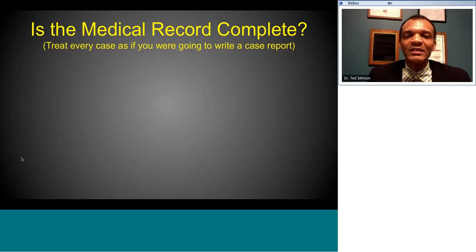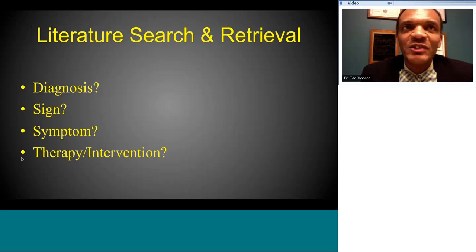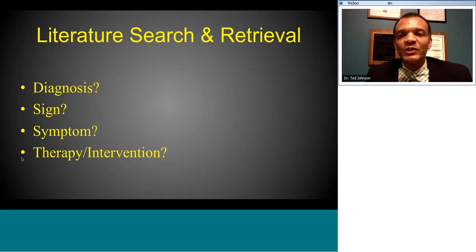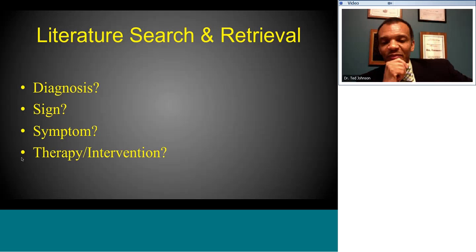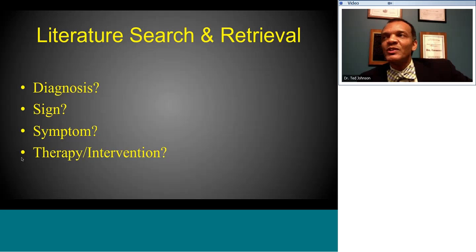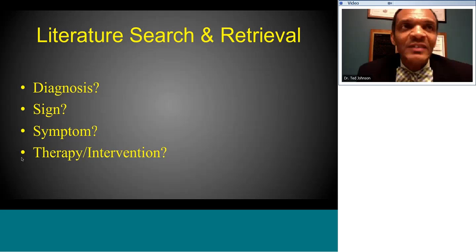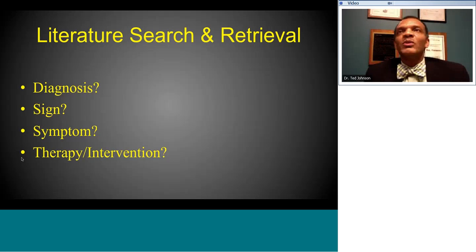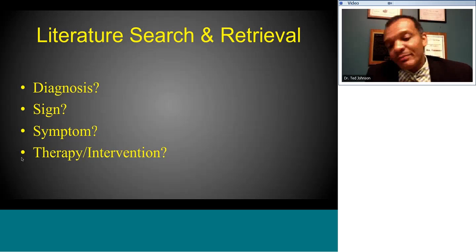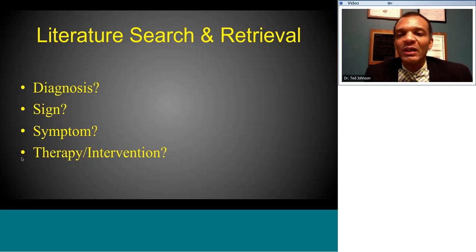Once you've confirmed the medical record is complete, the next step is to perform your literature search and start retrieving articles. First, you have to decide what kind of case report you're writing — is it based on a diagnostic finding, a sign or symptom, or a therapeutic intervention? From there, you pick out some keywords. If it's an established diagnosis, that's fairly straightforward, but you have to be familiar with the terms used in different search engines.